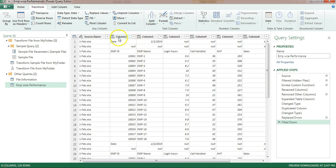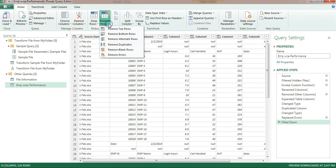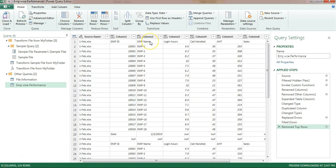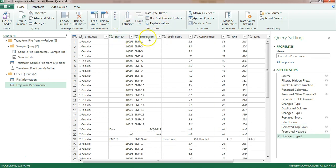We need to remove the first two rows since our header is on the third row. I'll go to Home, then Reduce Rows, then Remove Rows, then Remove Top Rows, and type 2. Click OK - the first two rows have been removed. Now I'll promote the first row as the header by going to Home and using Use First Row as Headers. The first row is now the header.